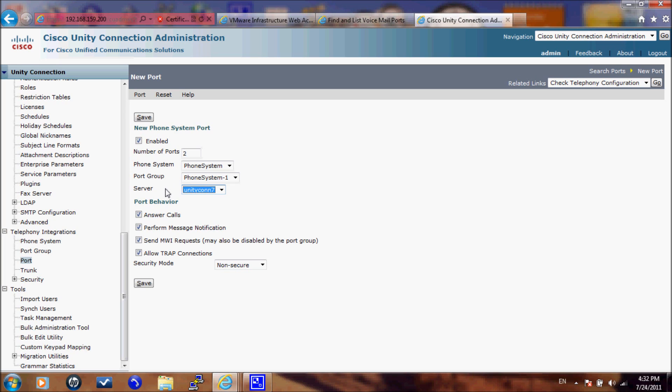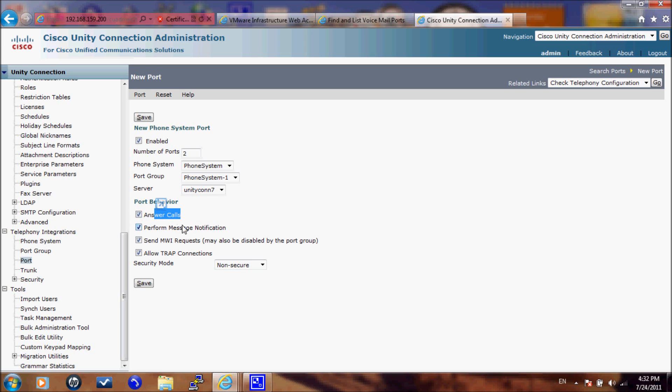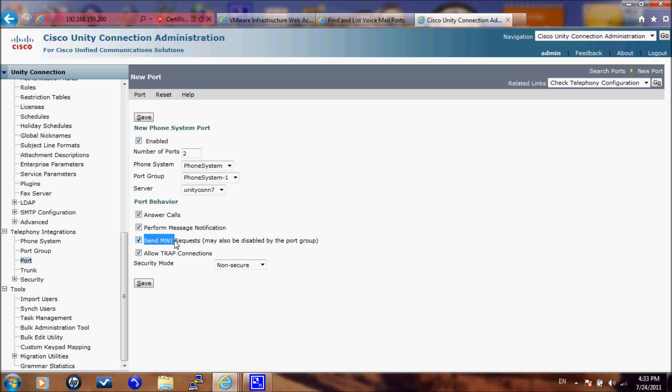This is the port behavior as what the support capabilities are going to be. Answering calls is receiving requests from CUCM. Perform message notification is sending notification when you have voicemail to a phone number or to a pager. Sending message waiting requests which is sending the message waiting indication on and off and allow trap connection.